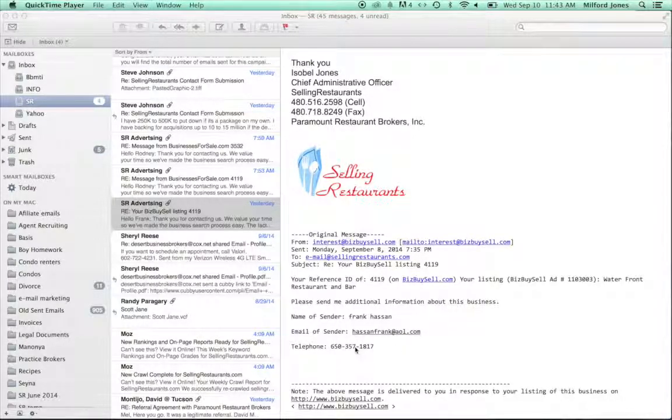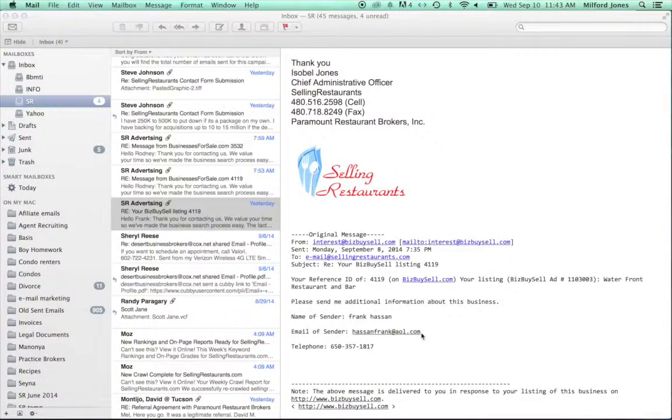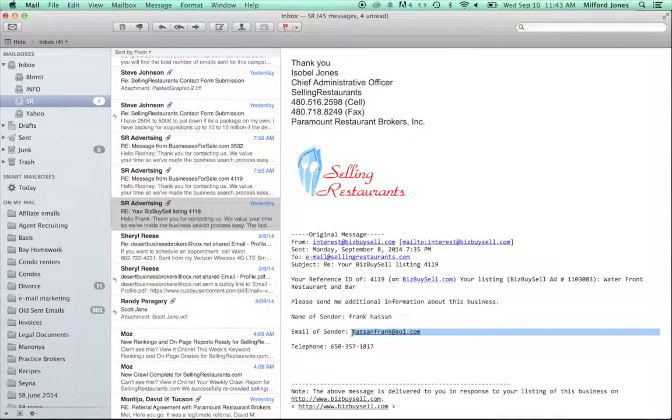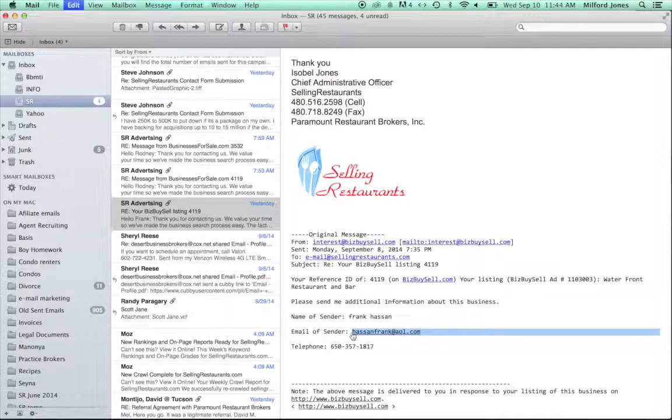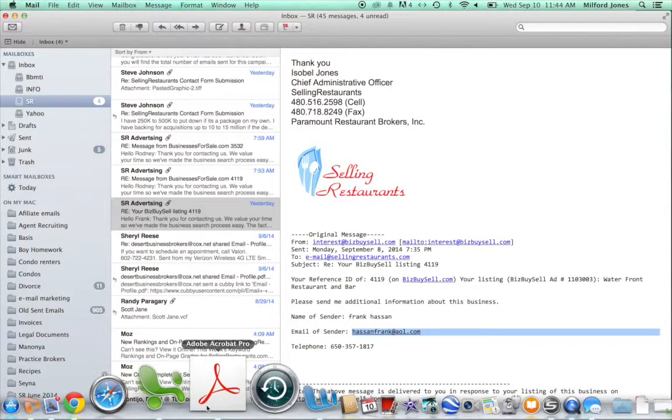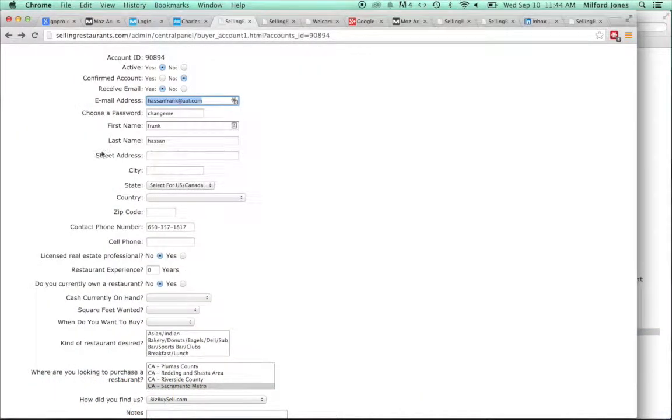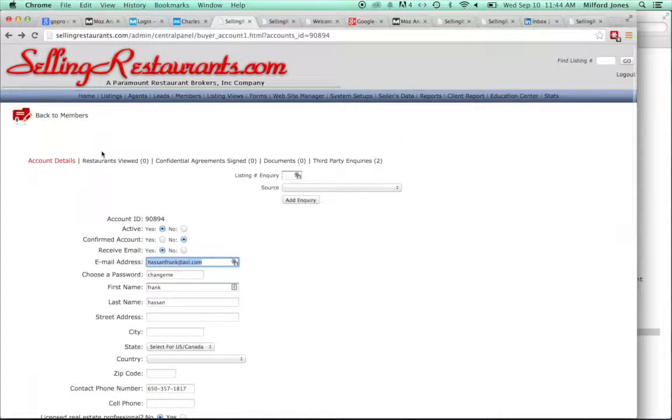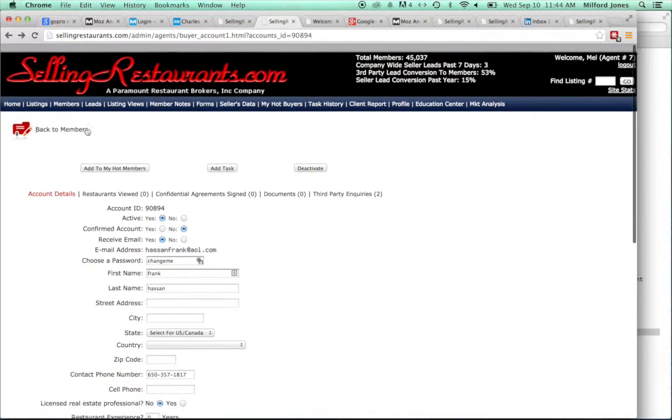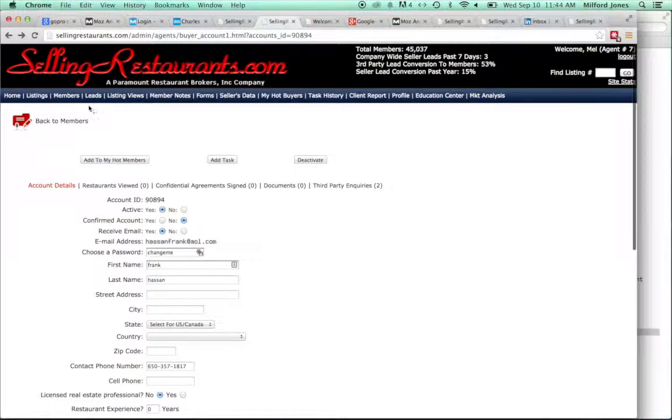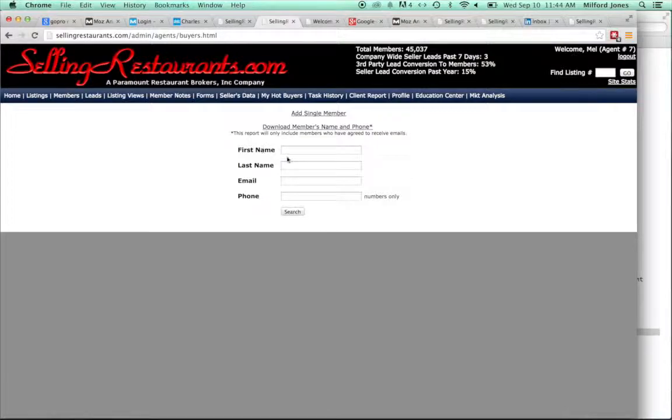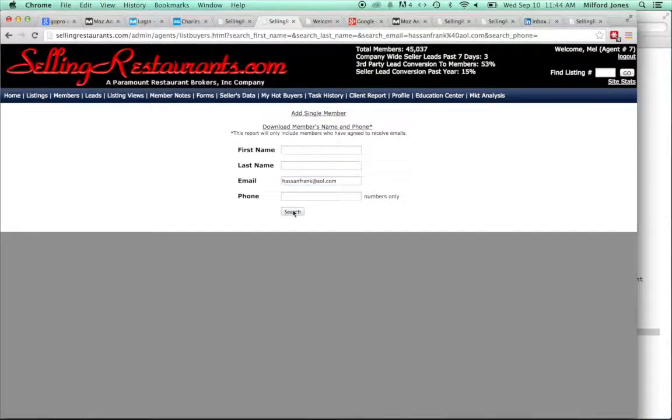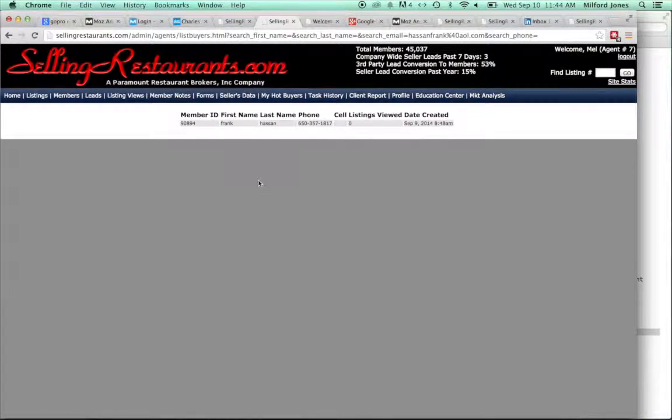The very first step for you as an agent is to see whether or not Frank has come to the website to check out the listing yet. Because it's important that we try to connect with these buyers, and the higher percentage that we have of people who actually come to the site, the higher the chance, obviously, that we have of selling it.